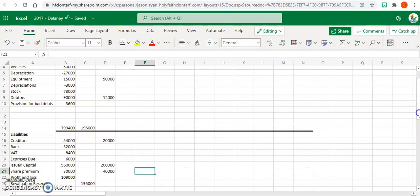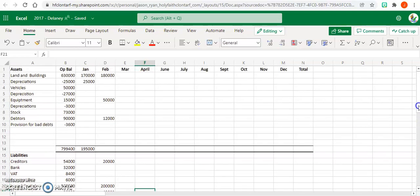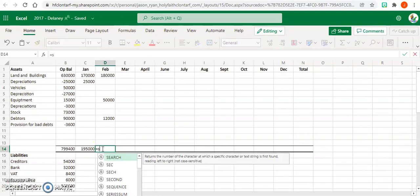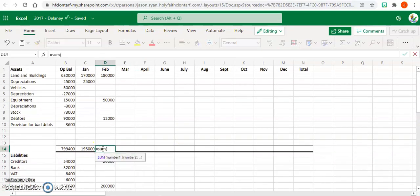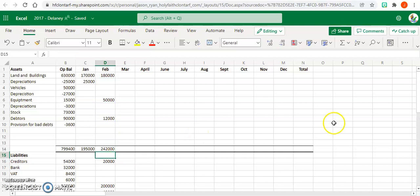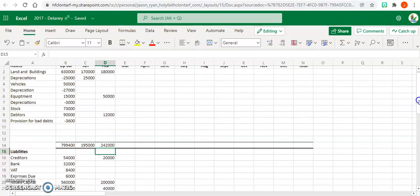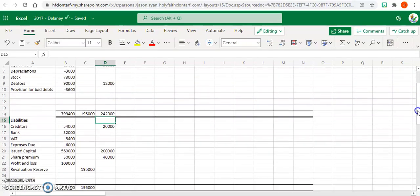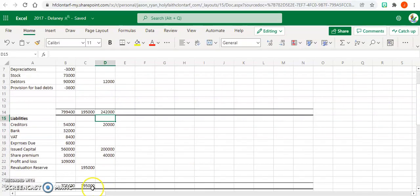So you've got 242,000, and we're going to add up what we have in our liabilities. So you've got 260, so they're not the same.